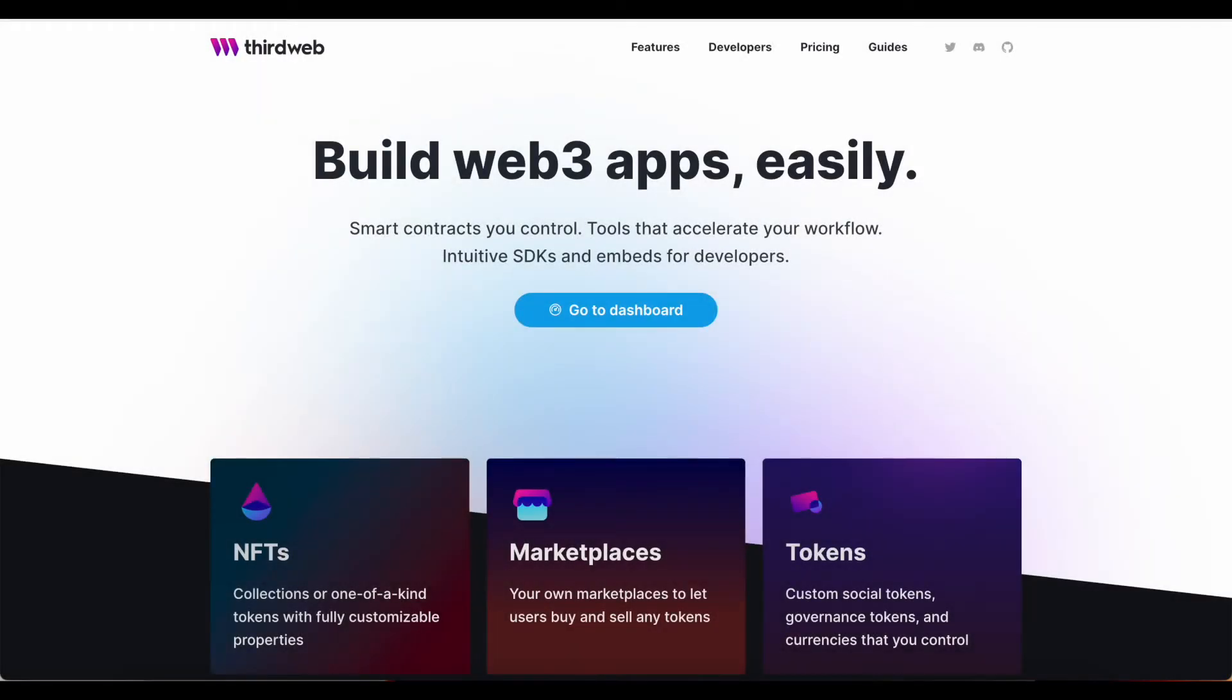Hey everyone, Rat Benatar here from the AllRats team, part of the ThirdWeb community, and today we are talking about how to secure your NFTs with IPFS.